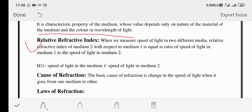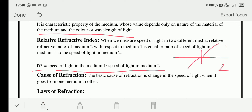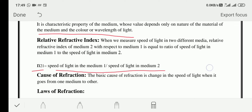In relative refractive index the formula is n₂₁ equals the speed of light in medium 1 divided by the speed of light in medium 2. Here n₂₁ means light goes from medium 2 to medium 1. Whether light bends towards or away from the normal depends on the value of the refractive index. In short, the cause of refraction is the change in the speed of light when it goes from one medium to another.